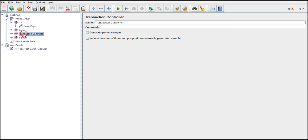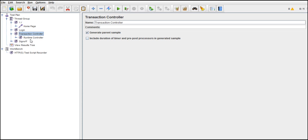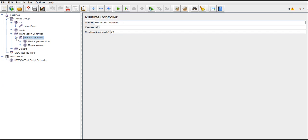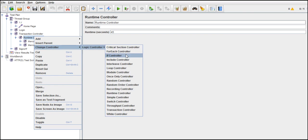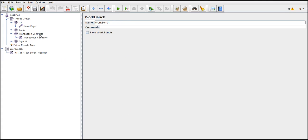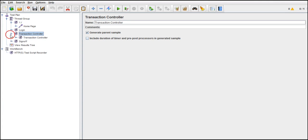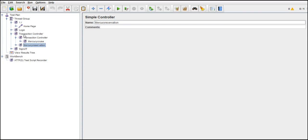Insert a parent logic controller — the Transaction Controller. When you click on it, it says 'Generate Parent Sample'. Click on it because this is the parent and I want information as a parent, summing up all the child requests. So all the requests inside will be part of this transaction. You can delete and re-add it at the top to fix any hierarchy problems.